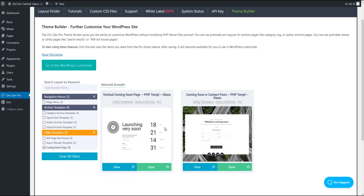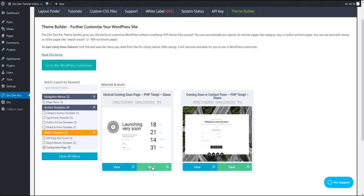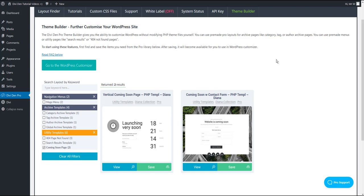If you would like to preview any of these page layouts, click the View button to see the live demo on an actual page. And to save these layouts, click the Save button and this is going to save the layout to your Divi library.